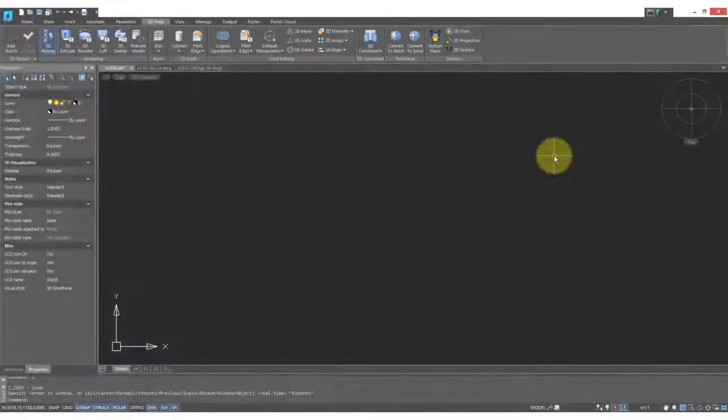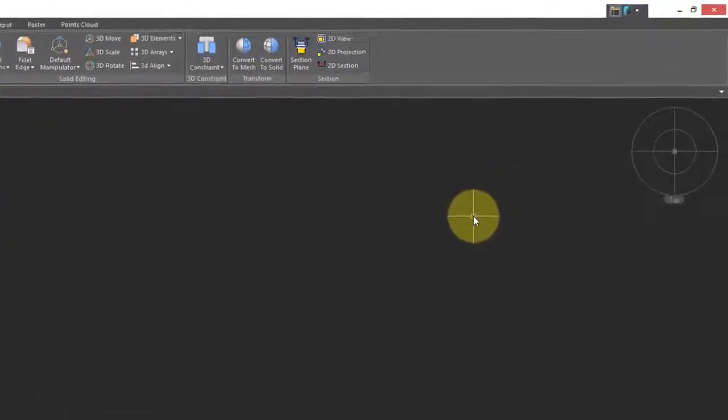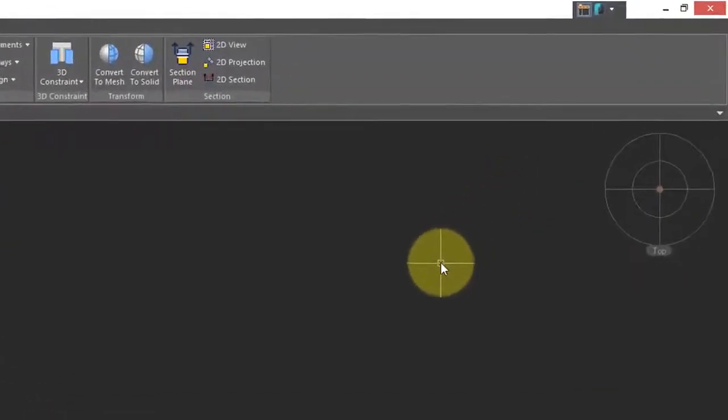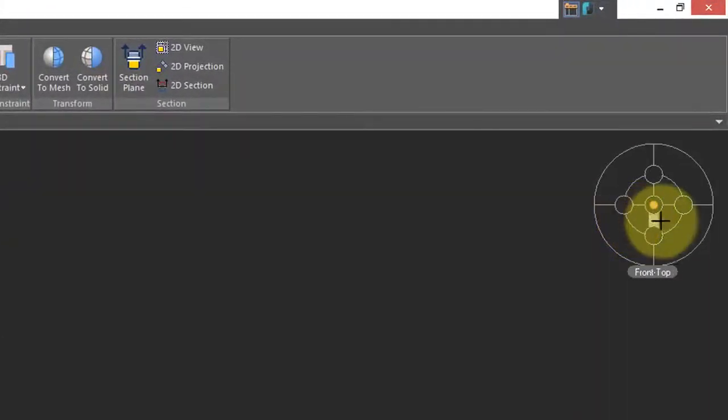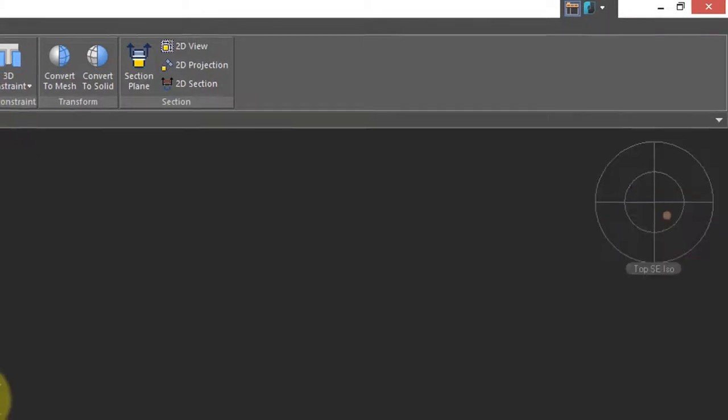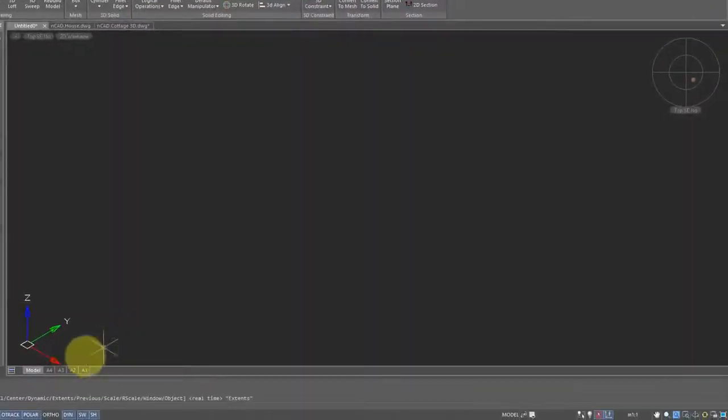The first thing I do when I'm drawing a 3D model is to put it into an isometric view. So I'll come over here and change the viewpoint. You look at the UCS icon, we can see all three axes equally. That's why it's called isometric.